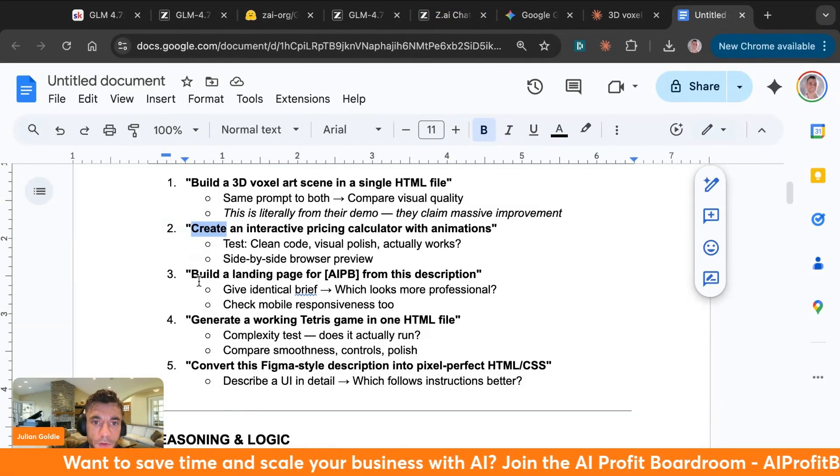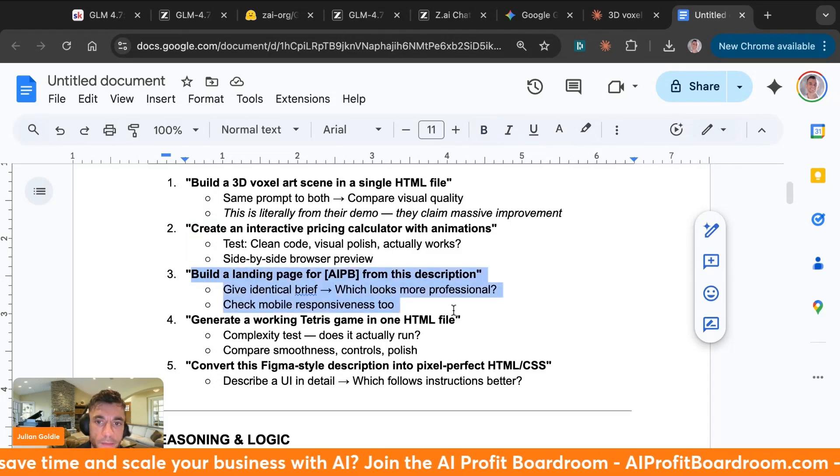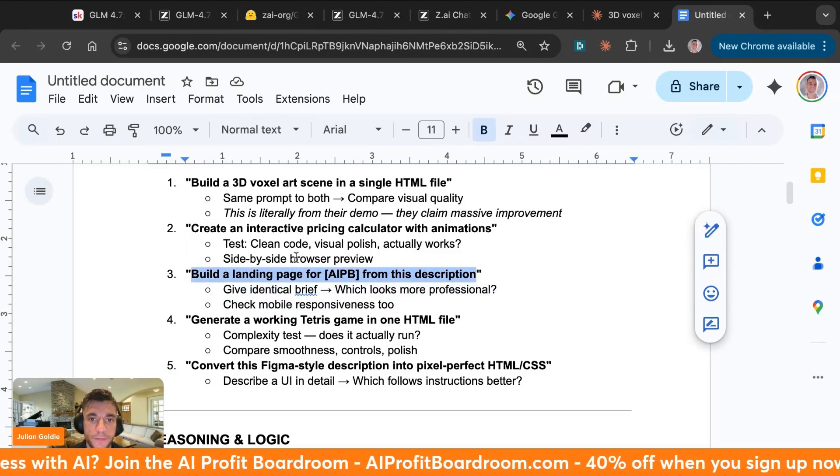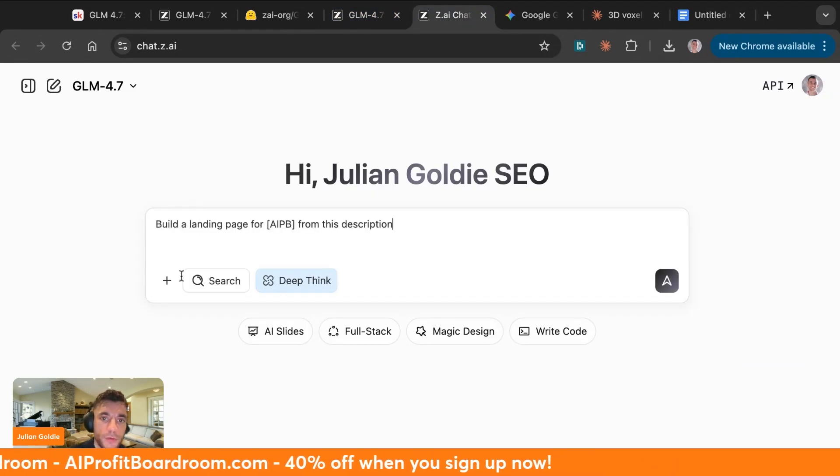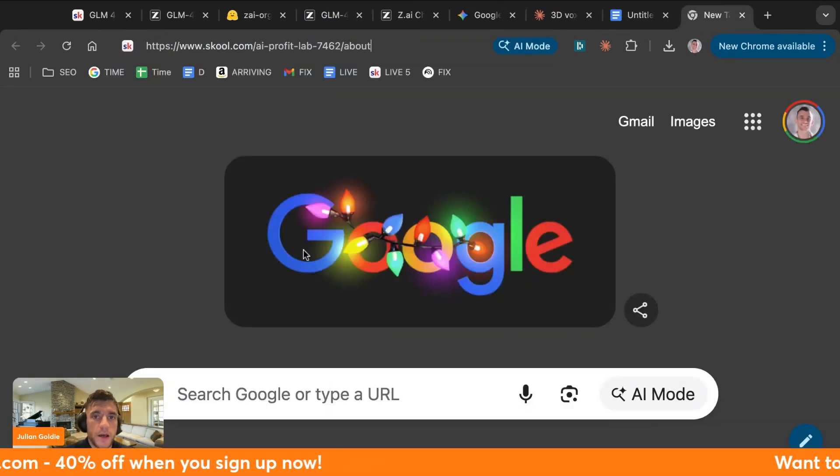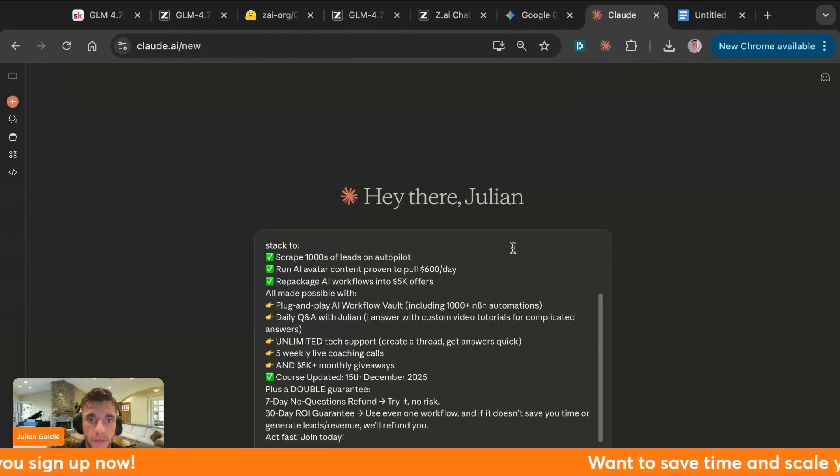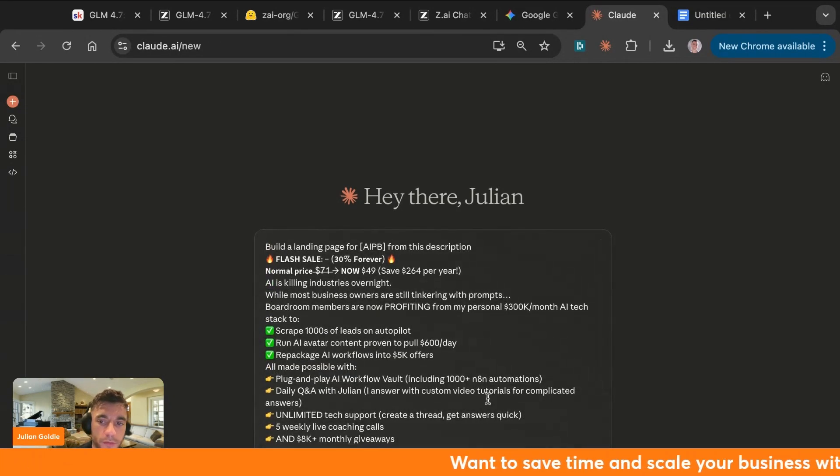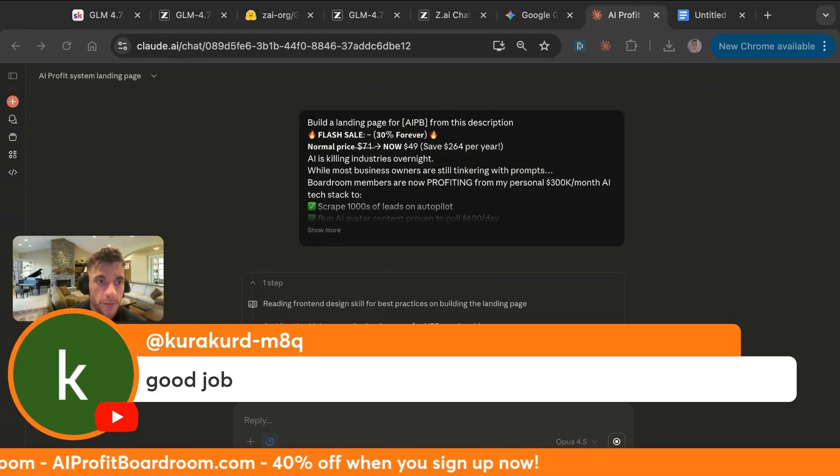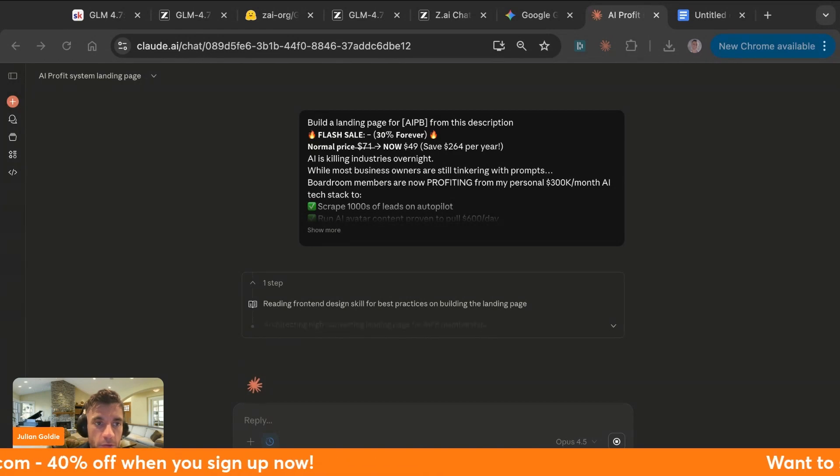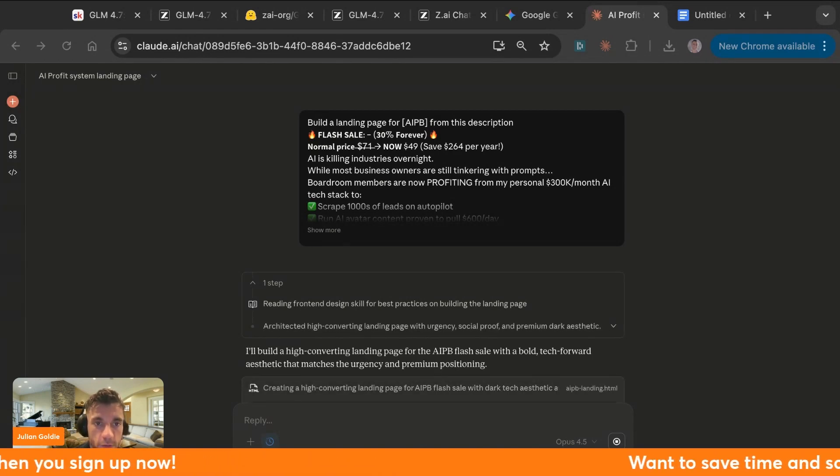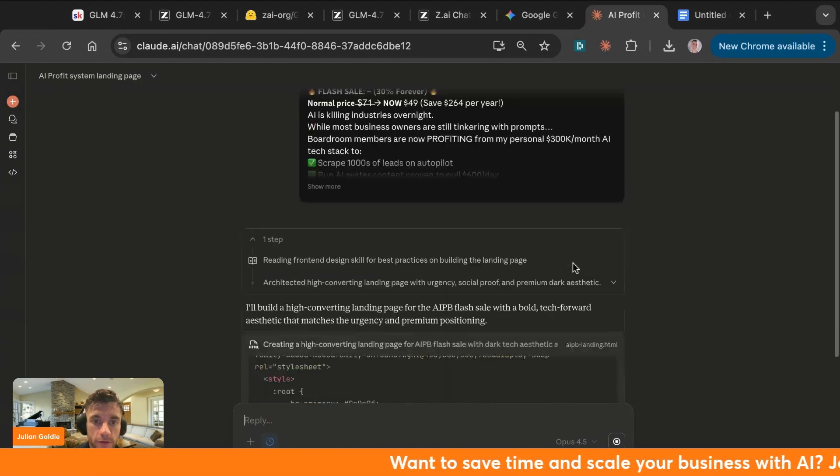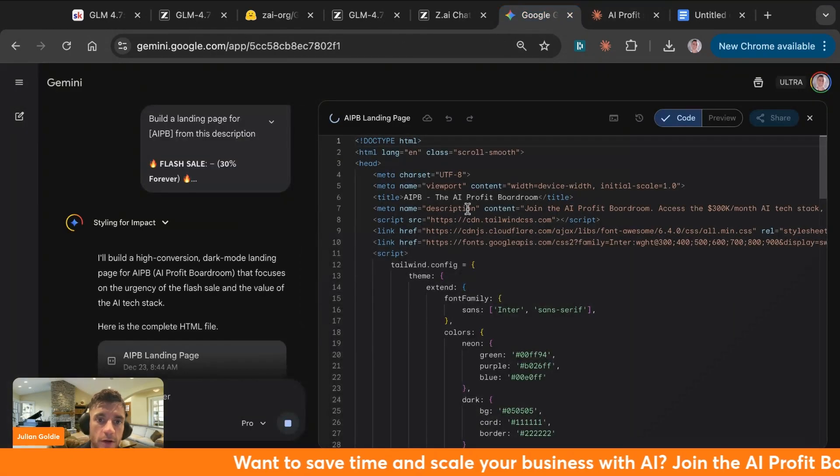So let's test the next thing. Now we're going to say build a landing page for the AI Profit Boardroom from this description. Let's go inside GLM 4.7, we'll plug in the information about it, do the same inside Gemini and the same inside Opus, and just see which one performs the best. Good job, thank you very much, sir. If anyone has questions, feel free to ask. It's always more interesting when people ask questions and get involved on the live stream, so if you want to see anything today just let me know inside the comments, always happy to help.